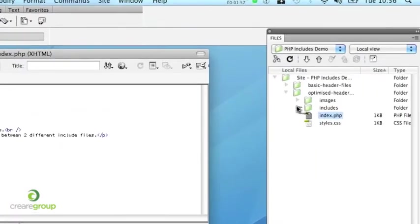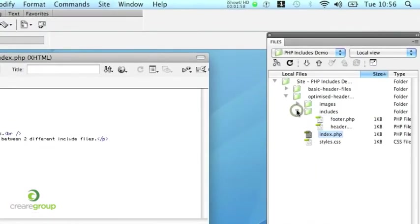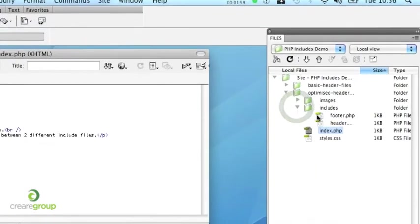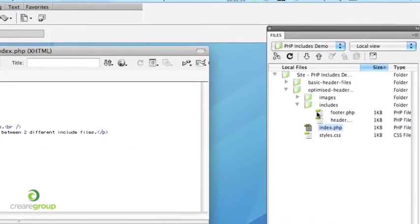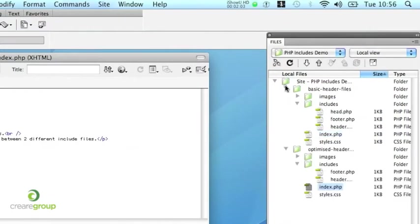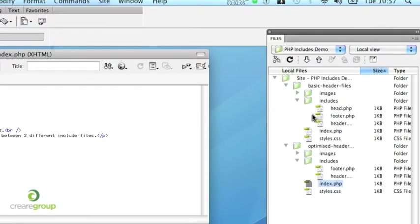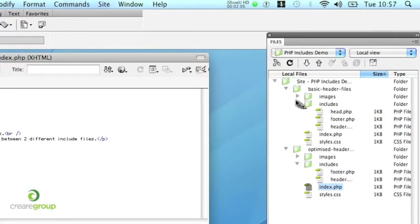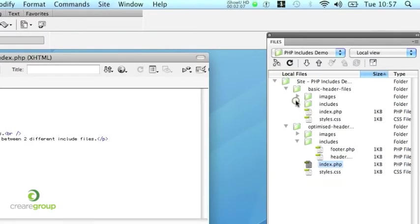So let's just take a look in our includes folder. So we just have a footer include and a header include. And if we look in our previous version, there's two headers and one footer.